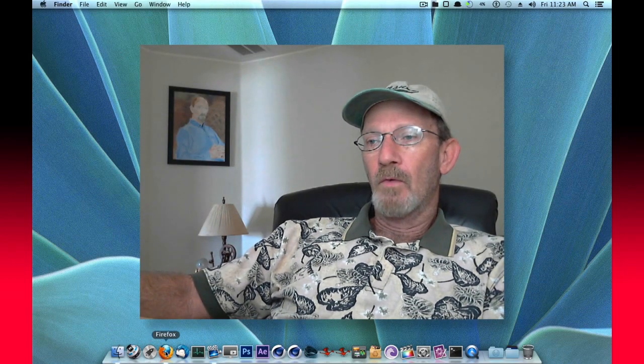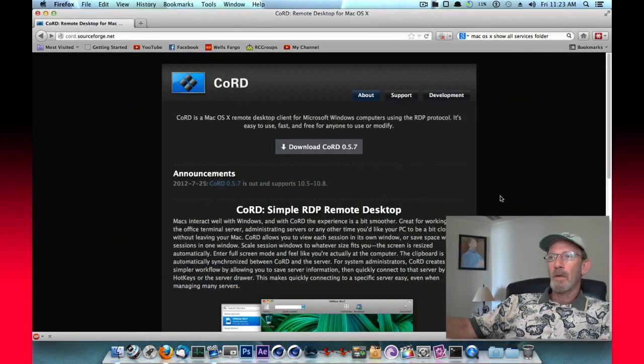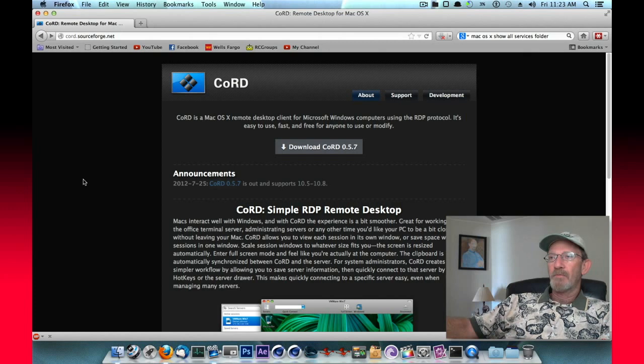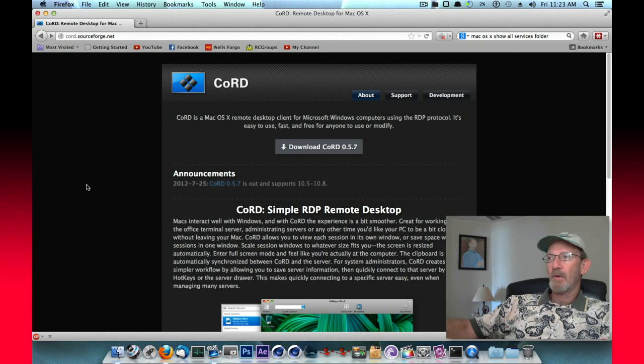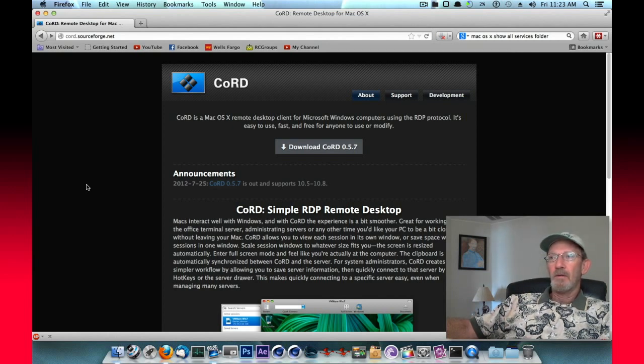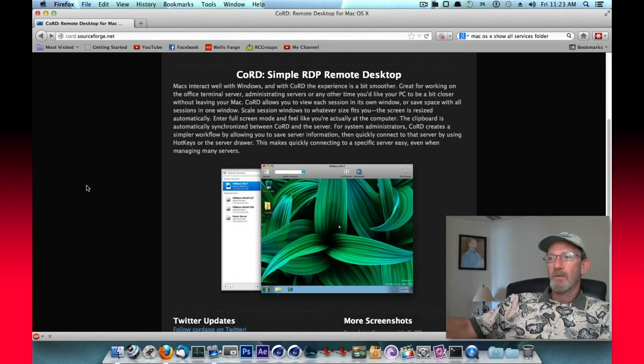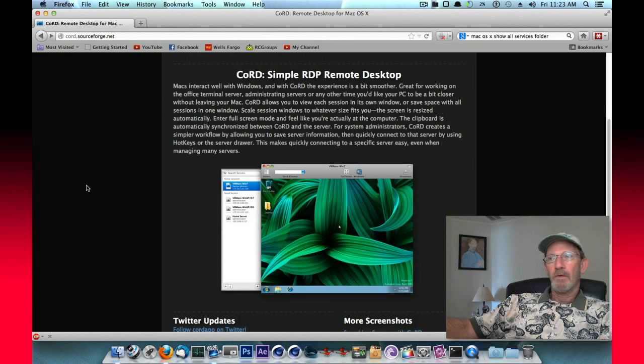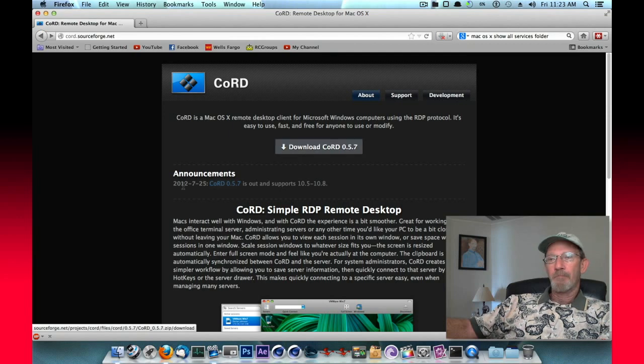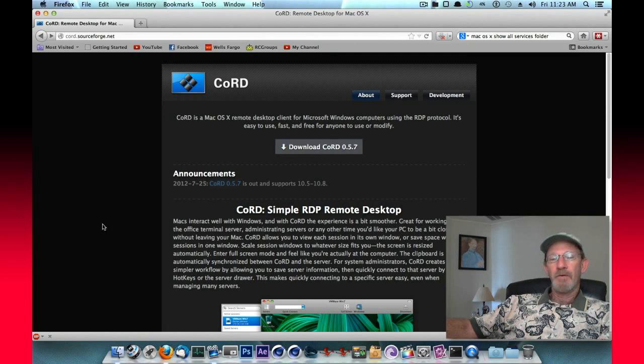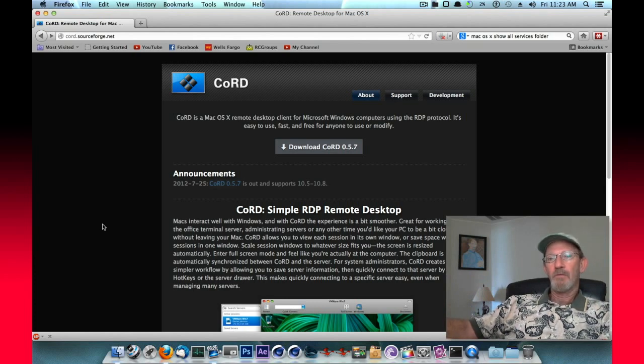So we'll start by going to their website, Cord, and their description says Cord is a Mac OS X remote desktop client for Microsoft Windows computers using the RDP protocol. It's easy to use, fast, free for anyone to use or modify. So there's an overview of it and I've already installed it. They've got a download link right here that downloads a zip file to your computer and you simply drag that application to your applications folder and then it's ready to use.